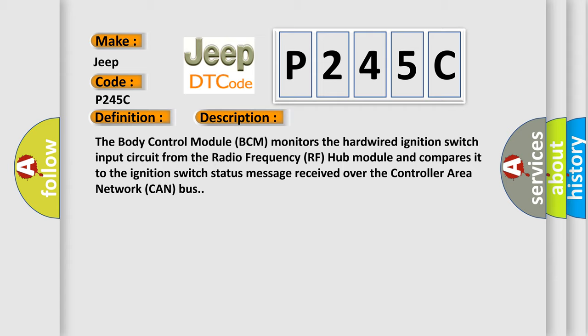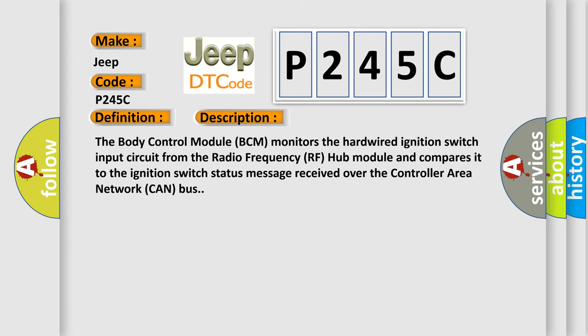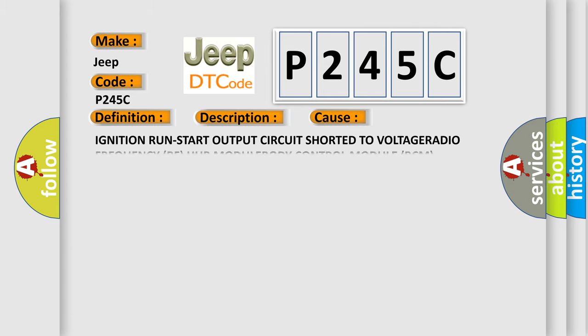This diagnostic error occurs most often in these cases: ignition run-start output circuit shorted to voltage, radio frequency (RF) hub module, or body control module (BCM).